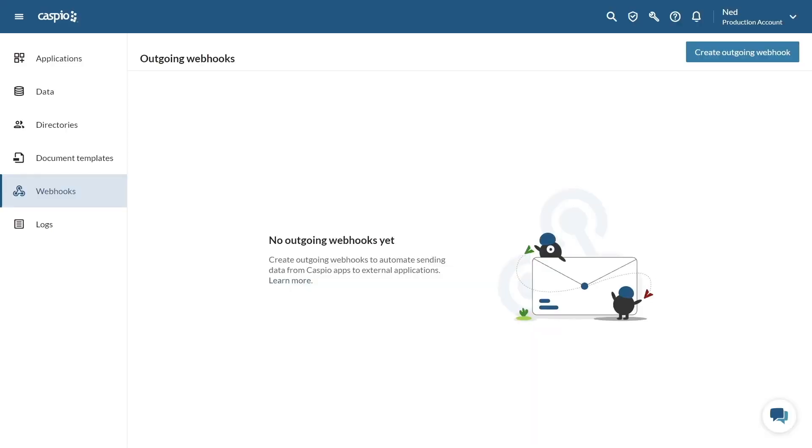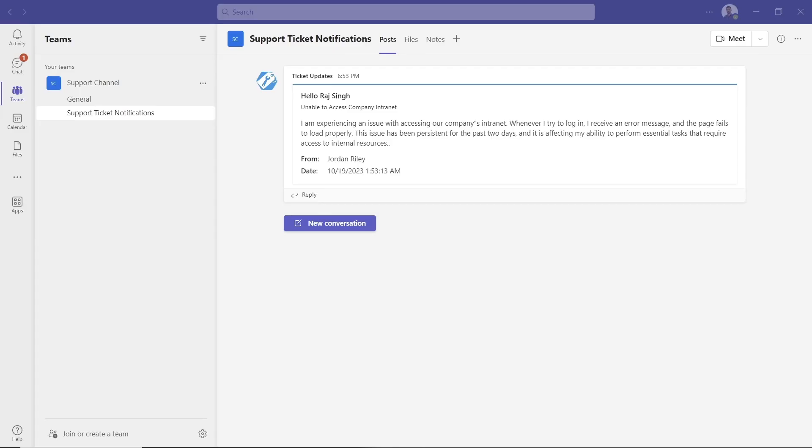In today's video, we'll set up an outgoing webhook in Caspio to notify users inside our Teams channel whenever a new support ticket comes in.